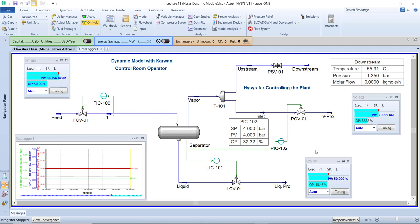This screen you can see is the HYSYS simulation program that I prepared before. This time I want to share some tips and scenarios that help you understand more about HYSYS, to get more information about HYSYS and the real plant and real equipment that are available in the plant.